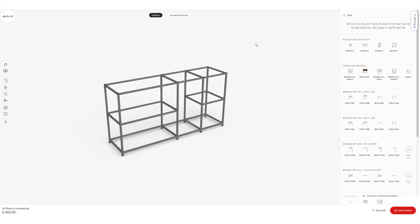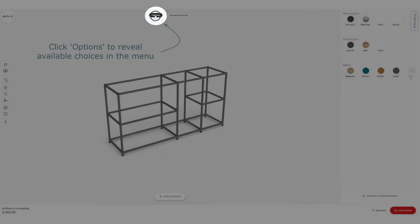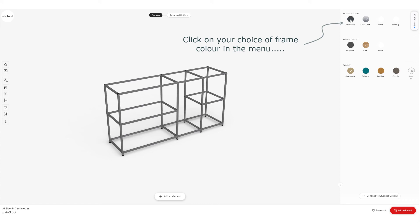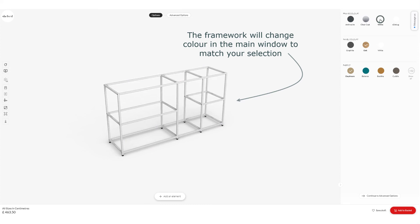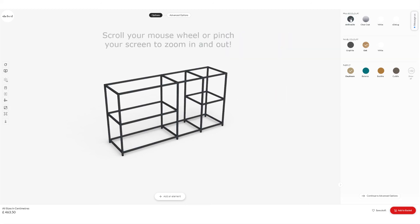After that, click on the Options button up at the top. Once clicked, you'll get some options on the right-hand side — the menu changes and you can pick the color you want for the framework. It's set to Clear Coat as a default, but you can pick from Anthracite, Clear Coat, or White. As you click through those options, the main image changes to show your selection. I'm going to pick Anthracite for my build — that's the color I'd like.